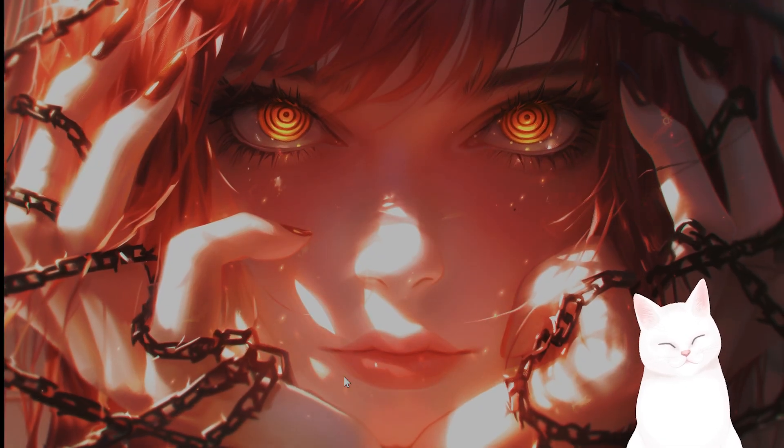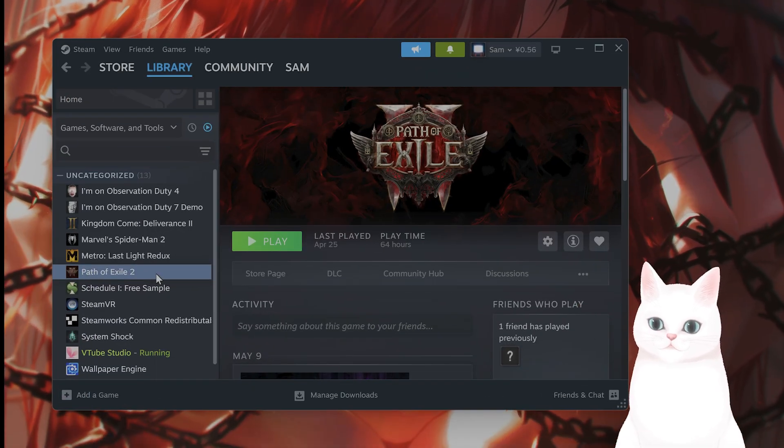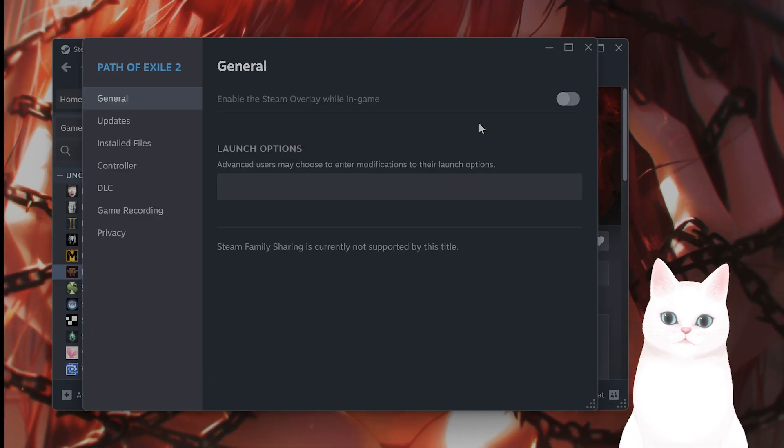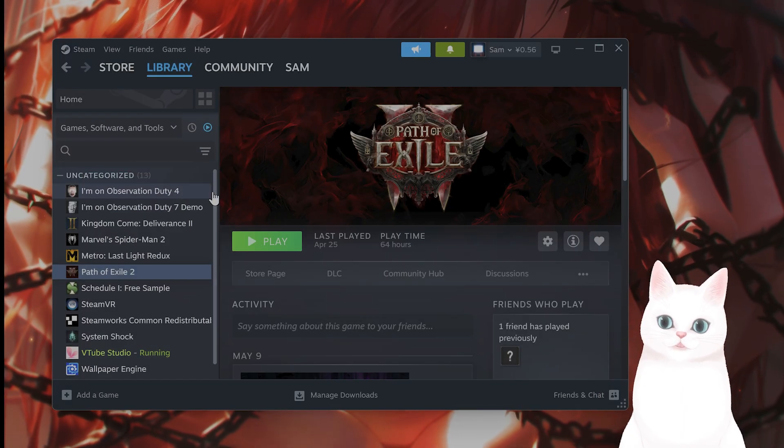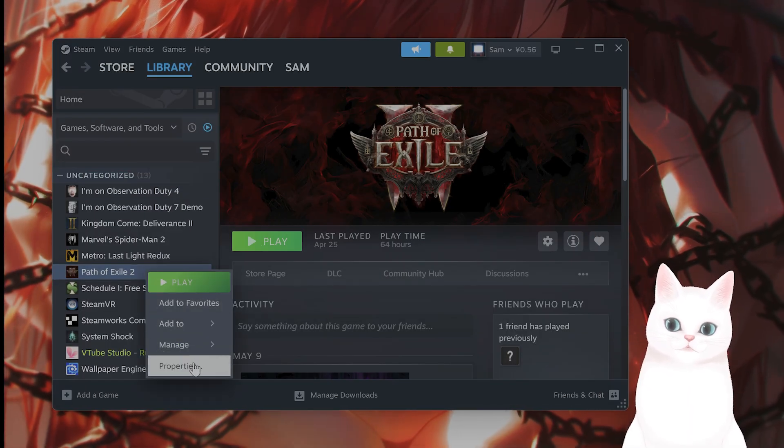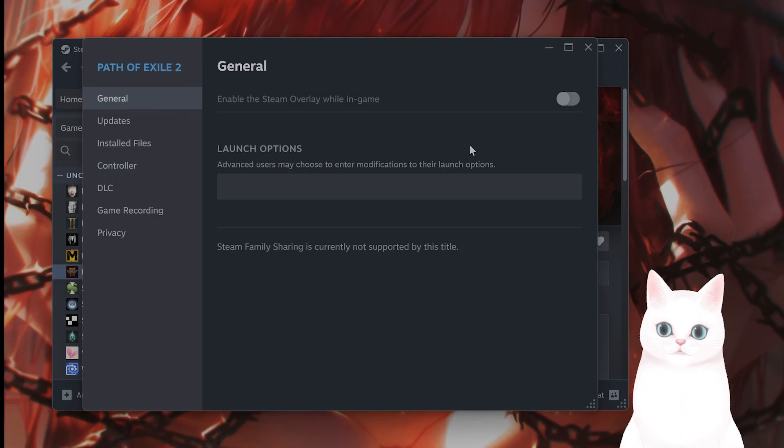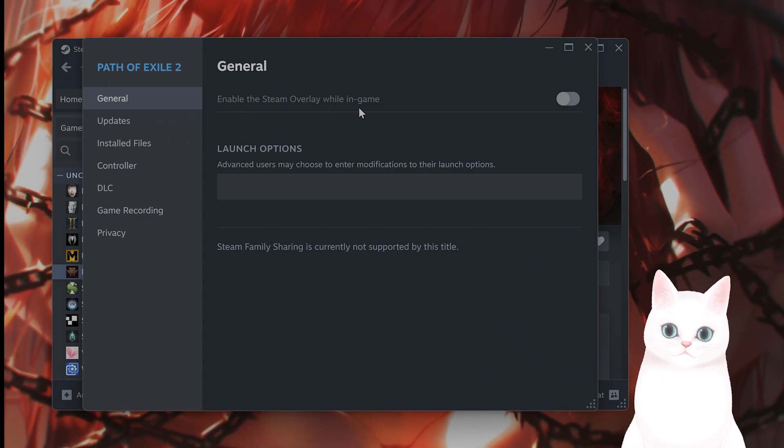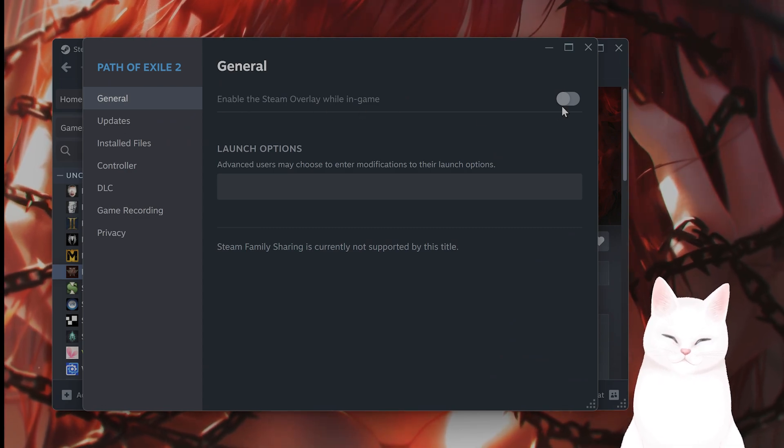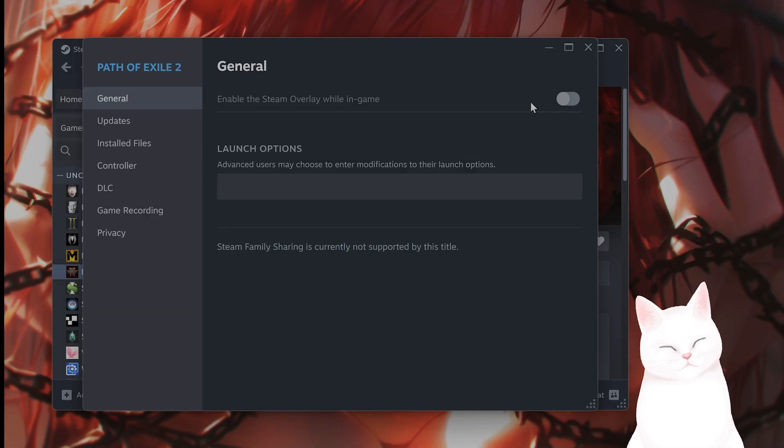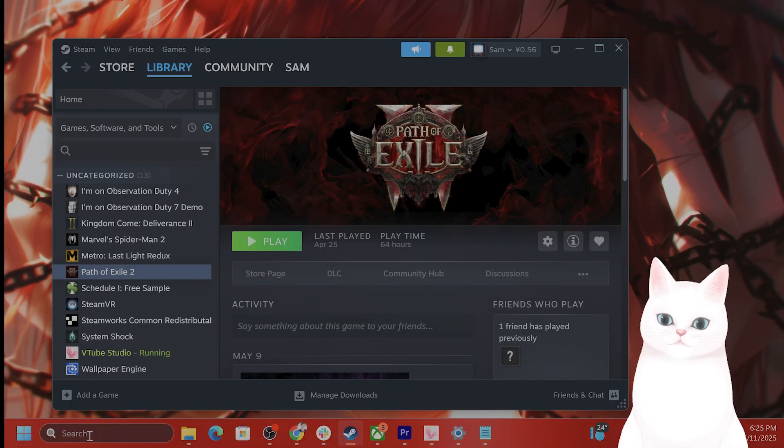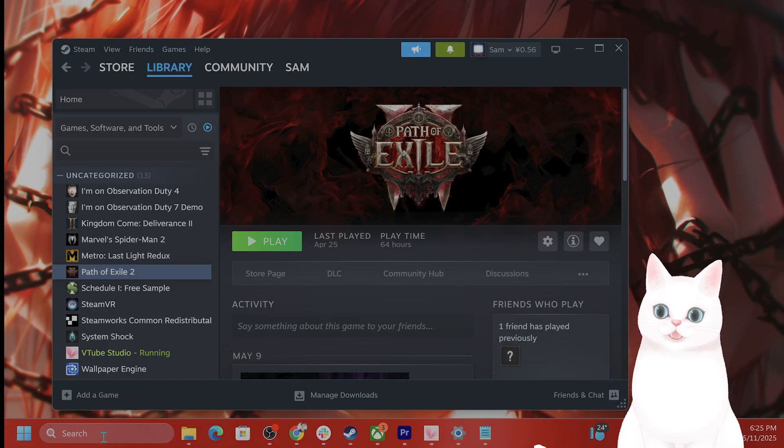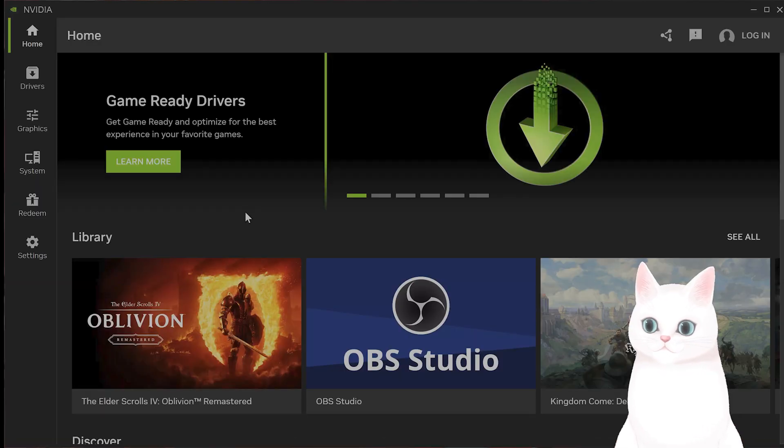The next thing you want to do is if you're running on Steam, you want to disable the Steam Overlay. So find the game within your library, right-click on it, go to Properties under General. You're going to see something called Enable the Steam Overlay while in game. You want to make sure that this is off.